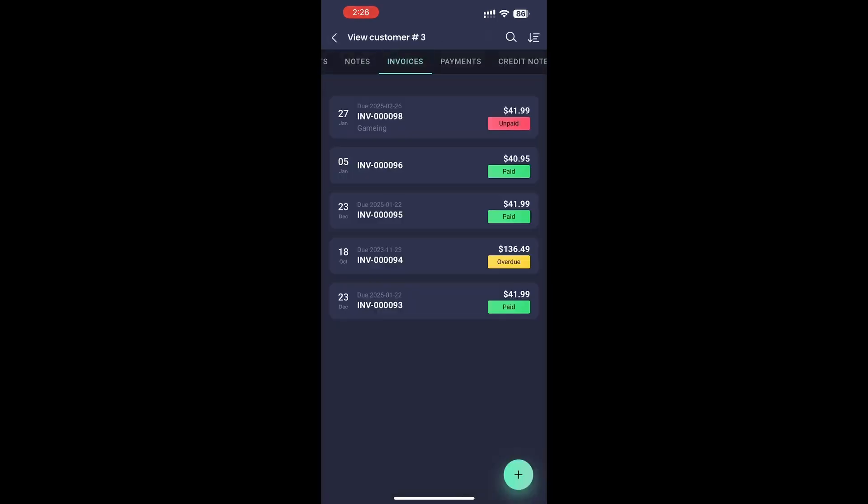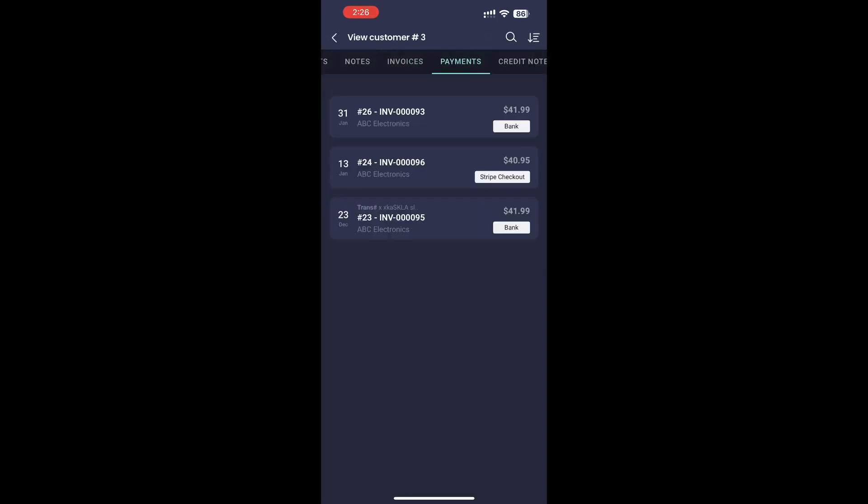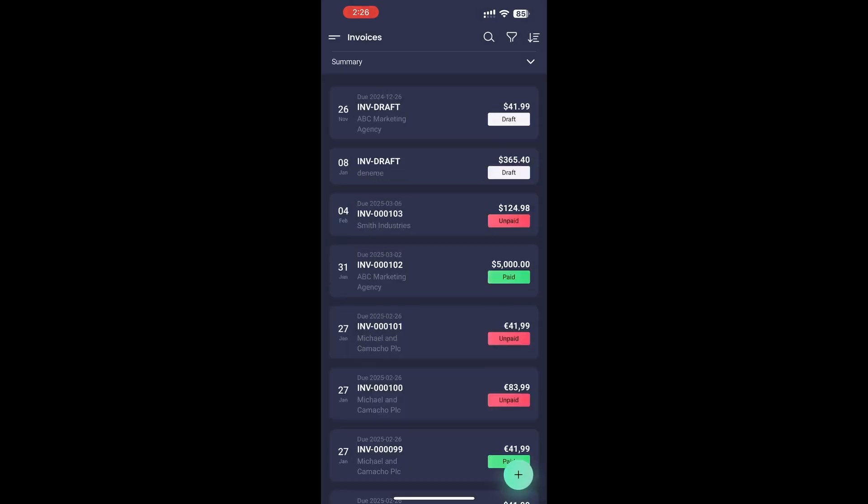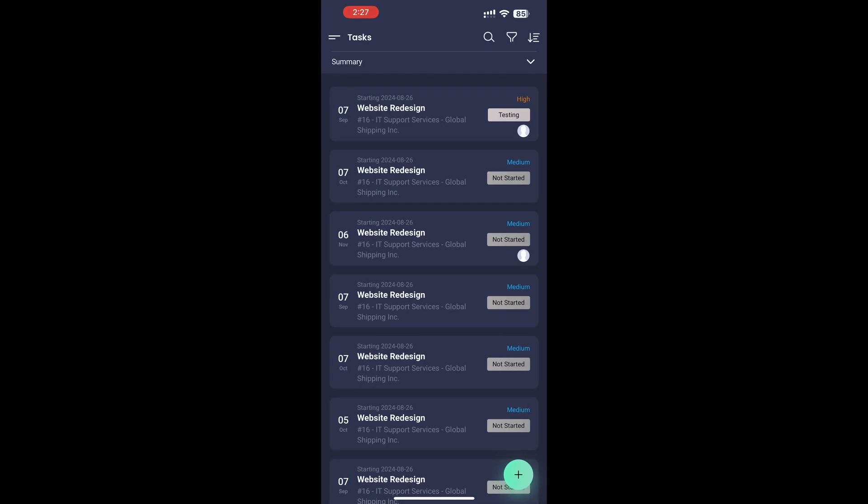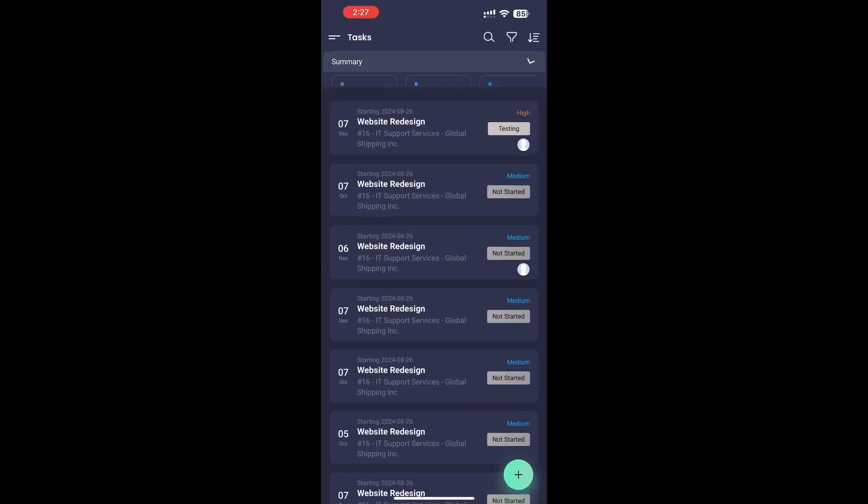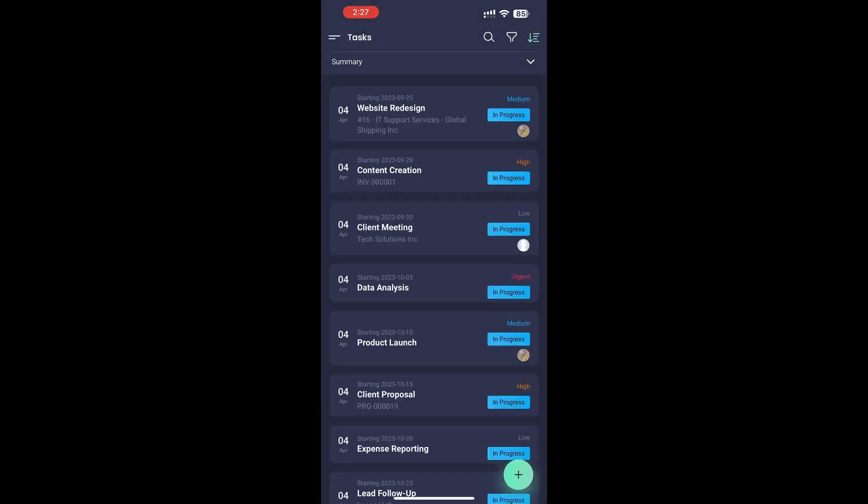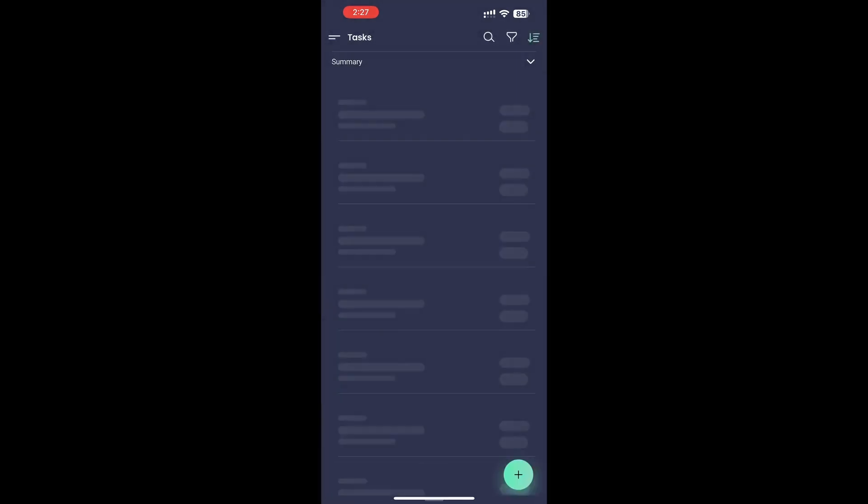Consistent and intuitive interface. A user-friendly experience across all modules, making navigation smooth and simple. Advanced search, filters, and sorting options. Quickly find what you need in just a few taps.